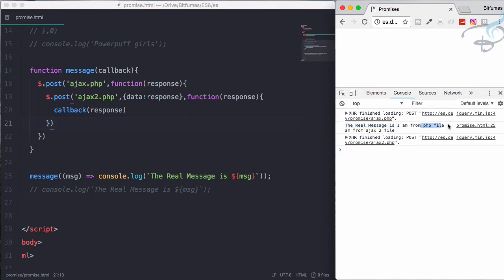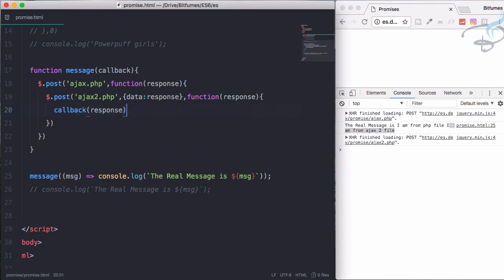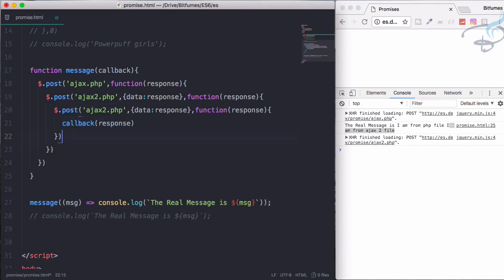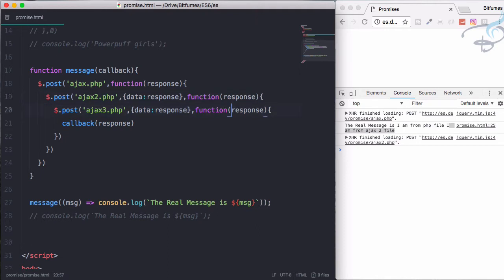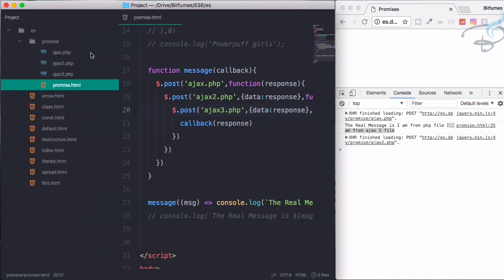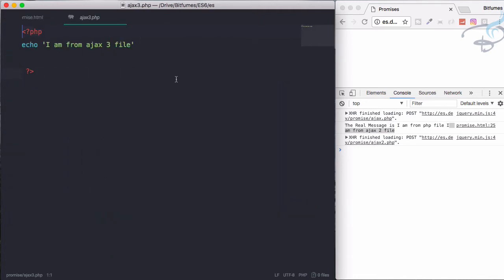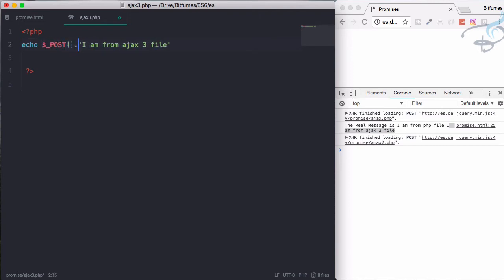Reload and yeah, we have the first one, the real message is I am from PHP file, then I am from Ajax 2 file. But what if again I do the same thing and paste it here, move it to Ajax 3.php.